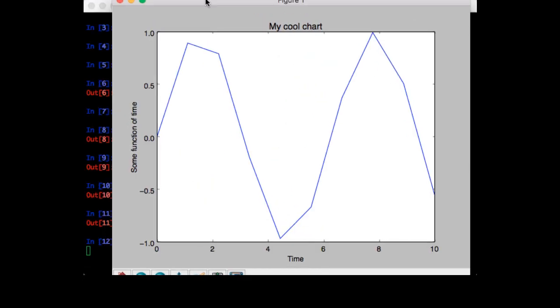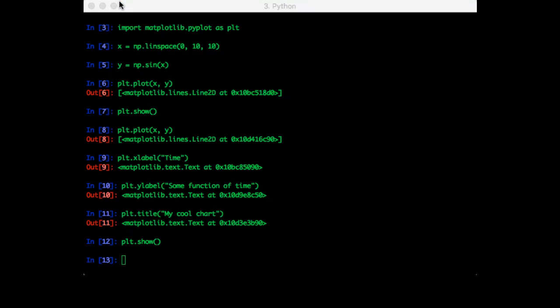So this is our new plot, and we added some labels to the chart. One thing you might have noticed is that the chart appears really choppy. It doesn't look like much of a sine wave since there are only ten points, and you have a straight line joining every point.